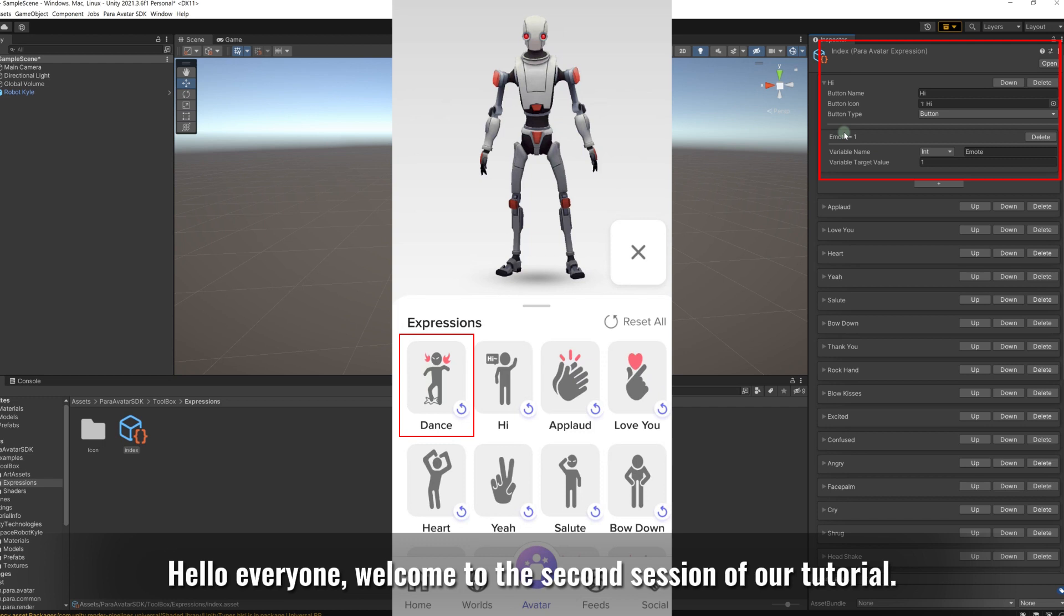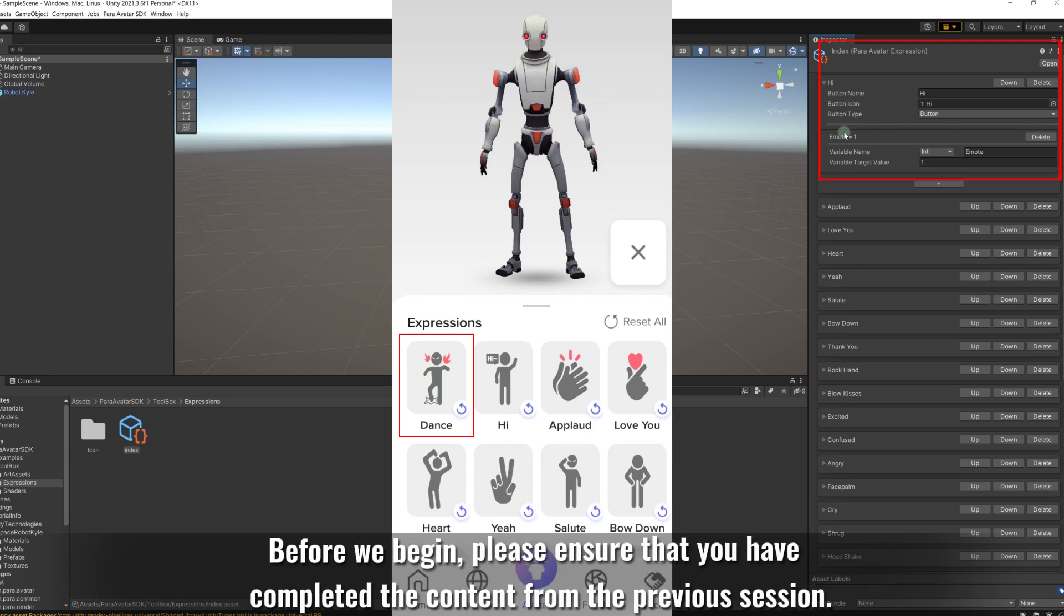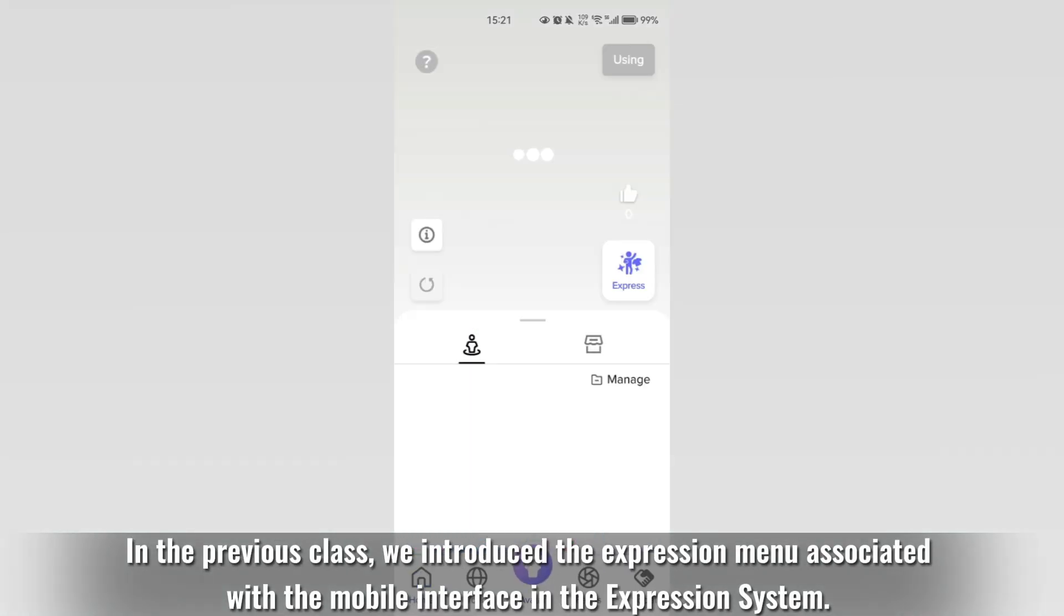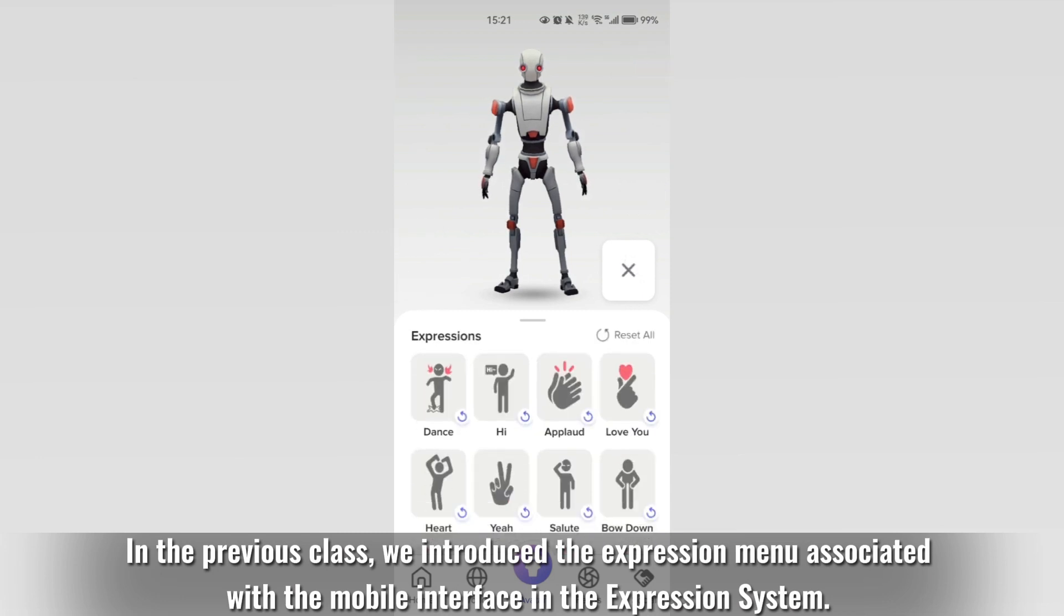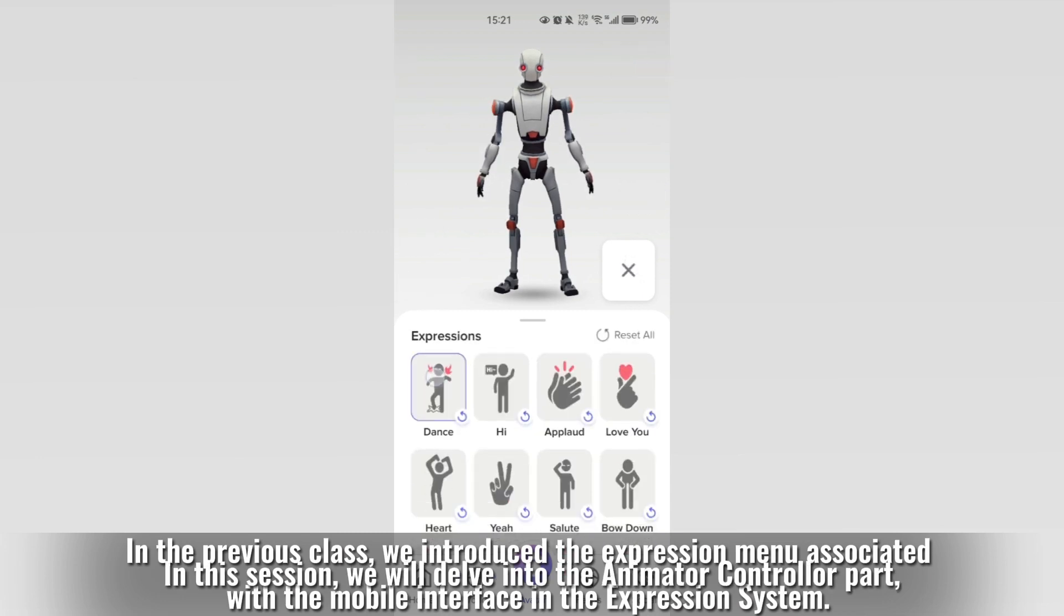Hello everyone! Welcome to the second session of our tutorial. Before we begin, please ensure that you have completed the content from the previous session. In the previous class, we introduced the expression menu associated with the mobile interface in the expression system.